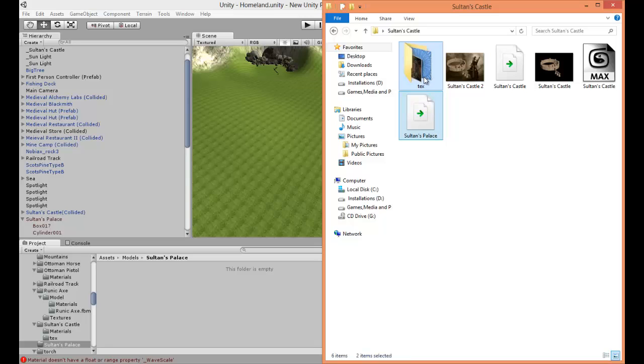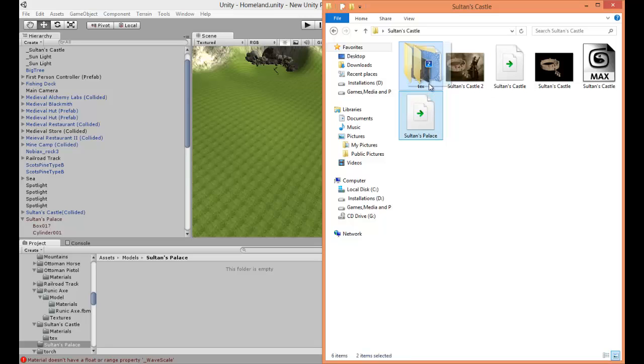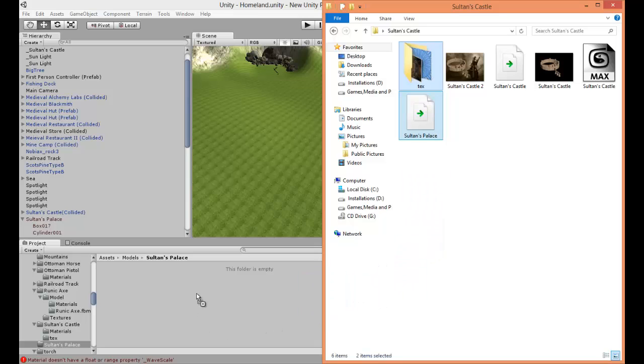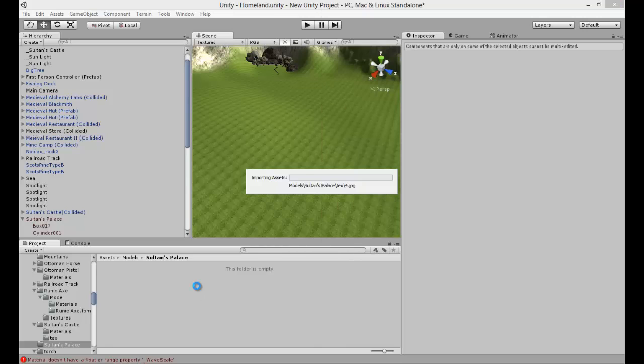Make sure you select the textures and then drag them to the place you want to import your Unity meshes in. Release it and it's going to import.